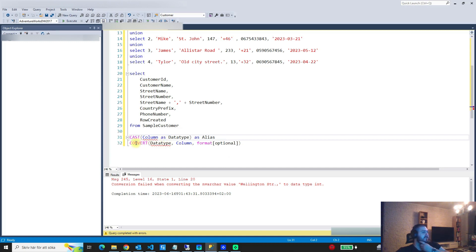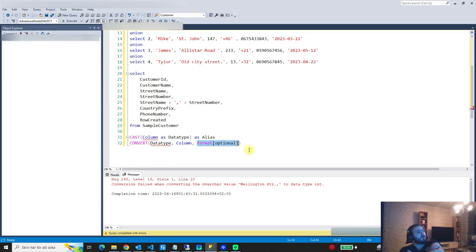For CONVERT, you have a third parameter where you can specify a specific format. That is very useful when you're converting a date column to a varchar, because you can specify the format you want for the date.